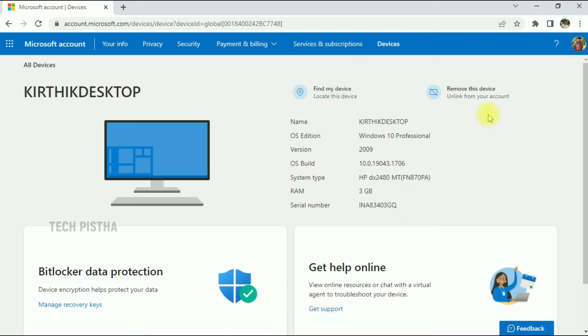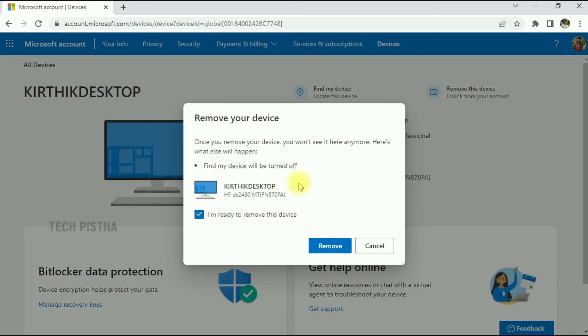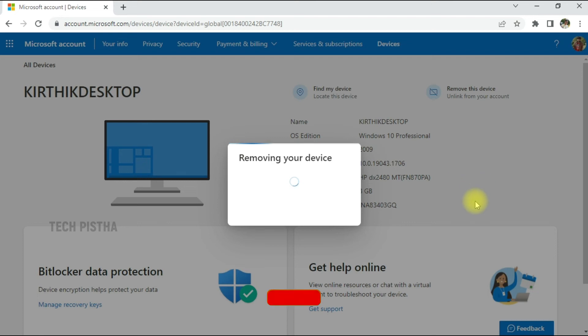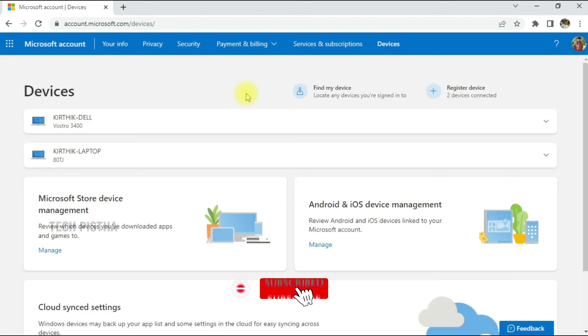If you would like to remove the device, click on 'Unlink from your account'. This will show a confirmation message. Click on 'Remove', and now the device has been